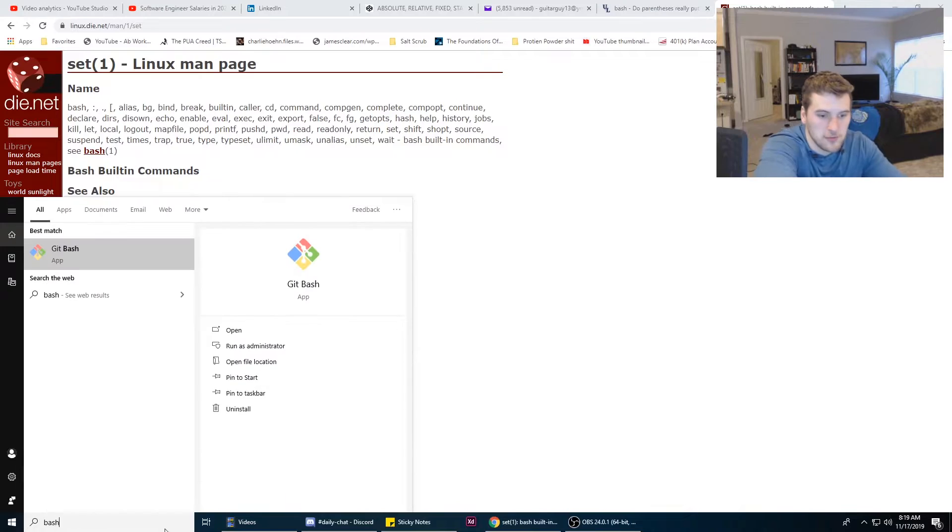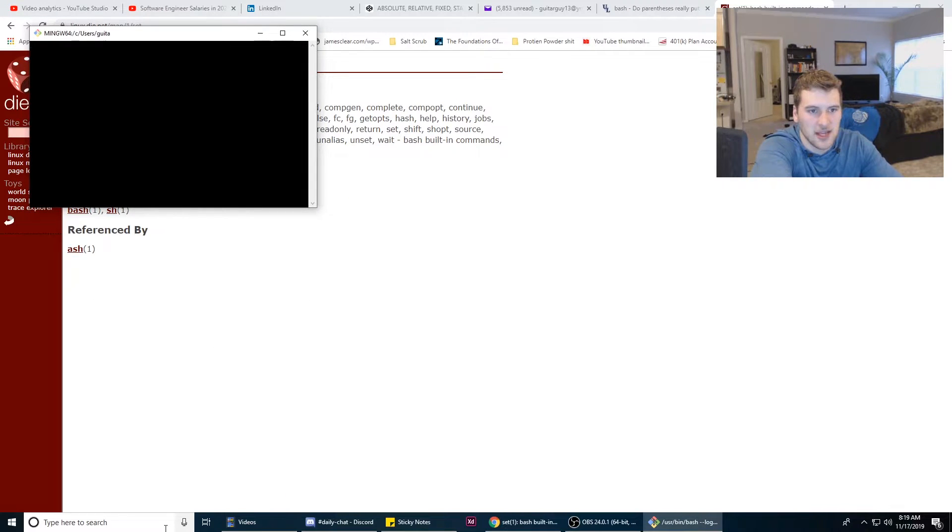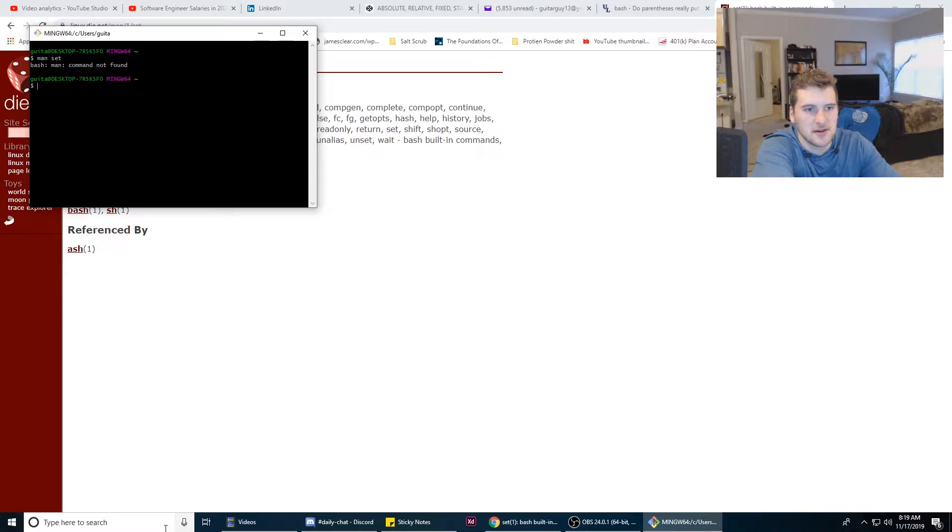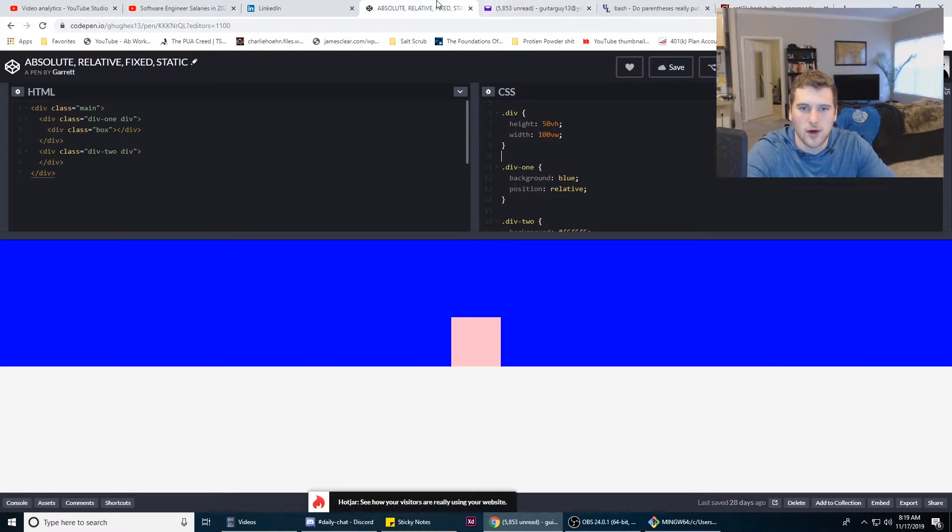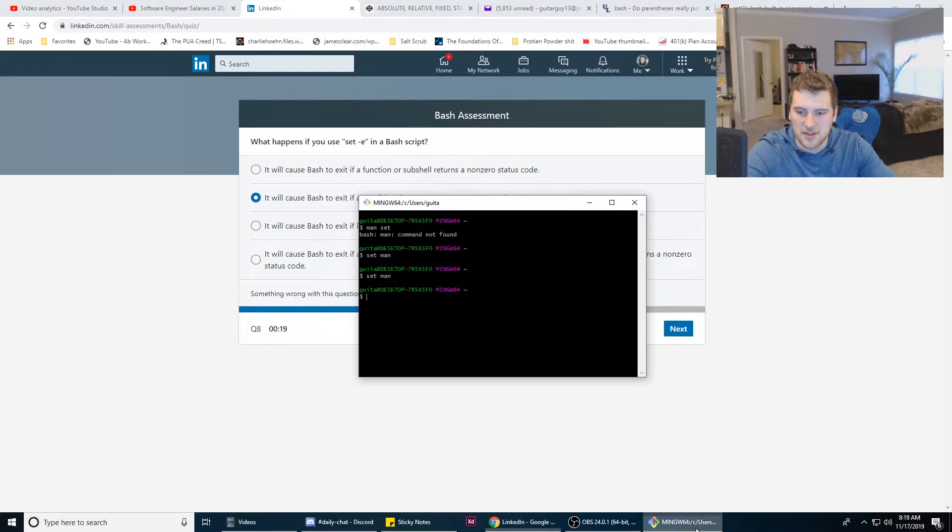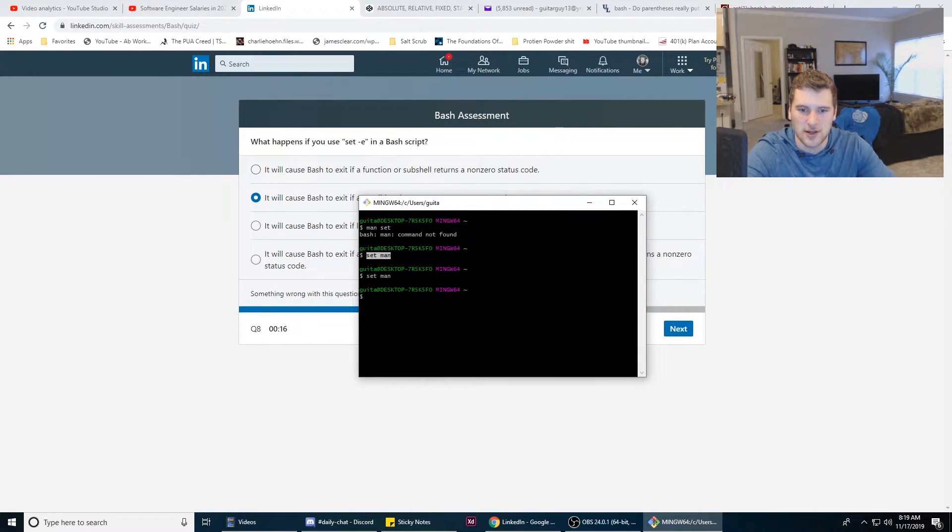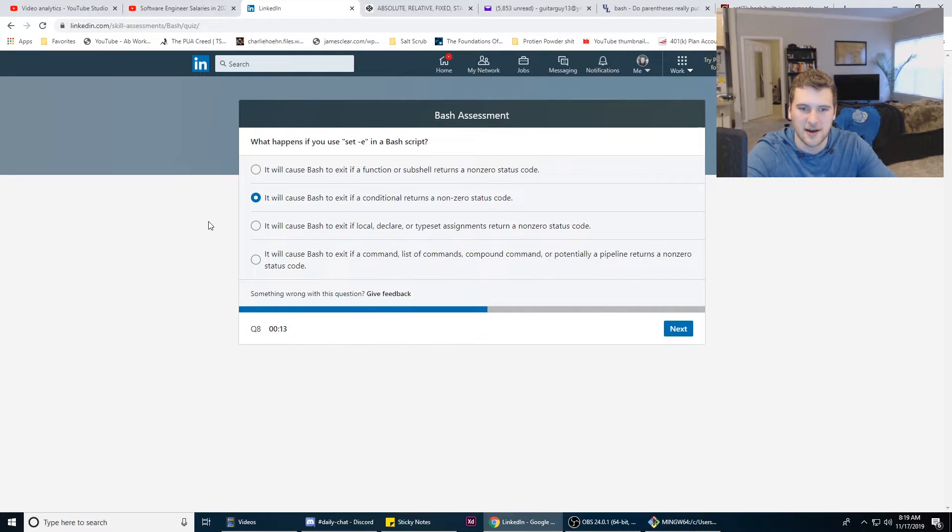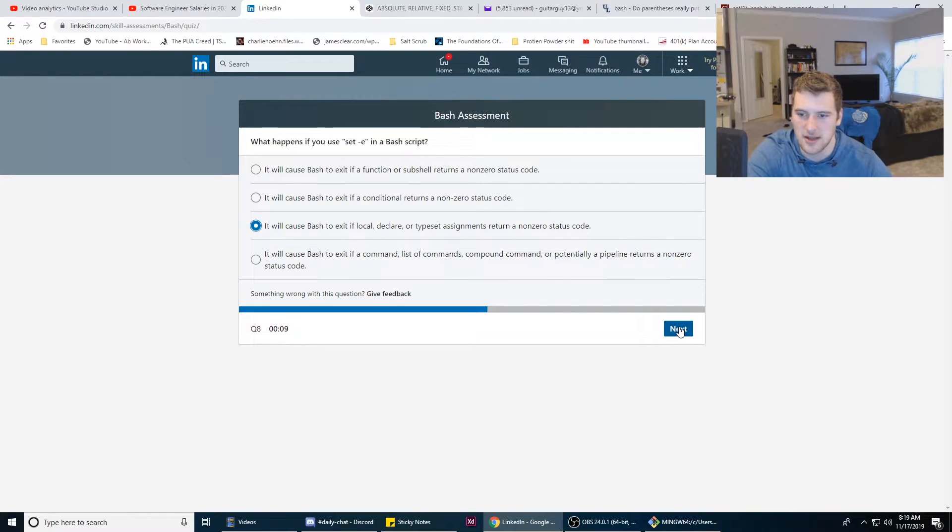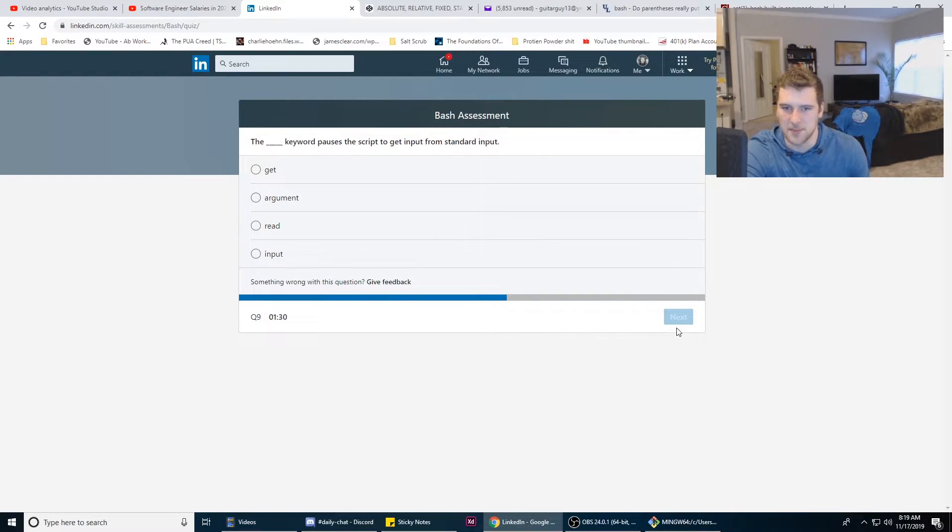What if we do bash and then we do set, actually man set? I thought... well, nevermind. I thought man would basically print the manual. It does it when I run that in like Mint or Kali Linux. We're gonna go with C here because we don't know the answer and we're out of time.